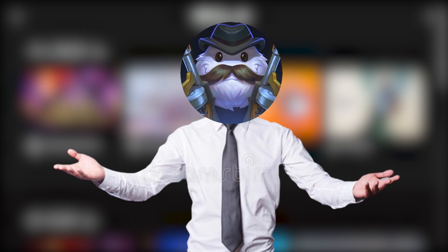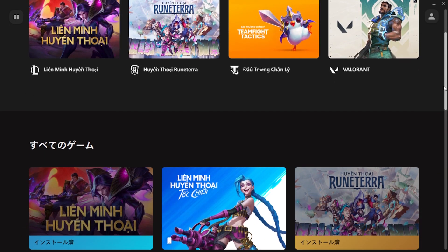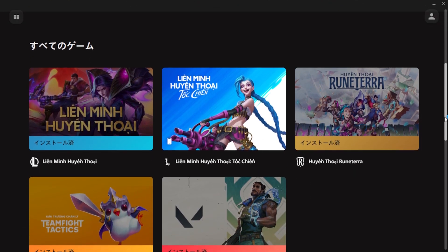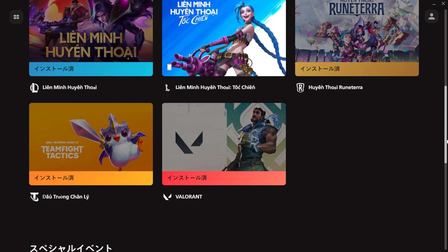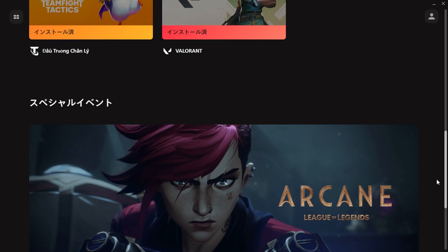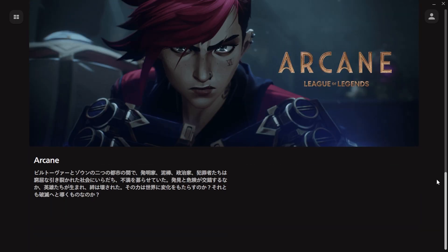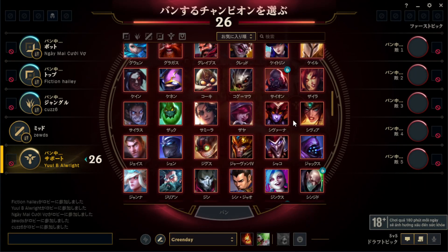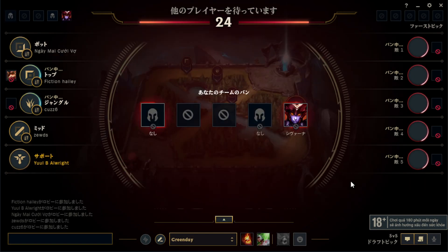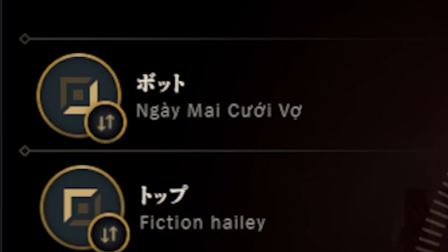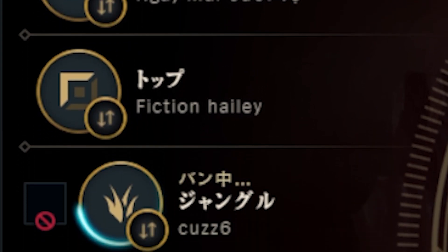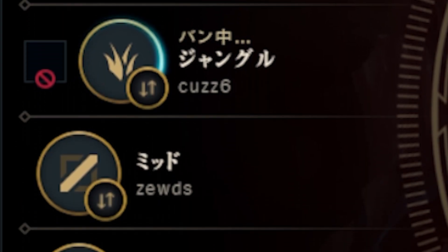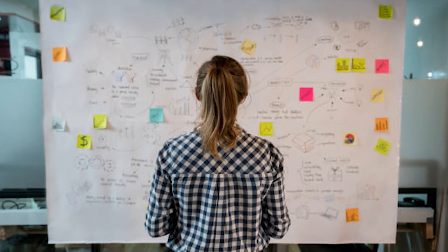Before we get into it, please note two things. First, this will change the language of your Riot Games client as well, not just the League of Legends client. Second, this doesn't change your region of play — changing the game to Japanese doesn't bring you to the Japan server.